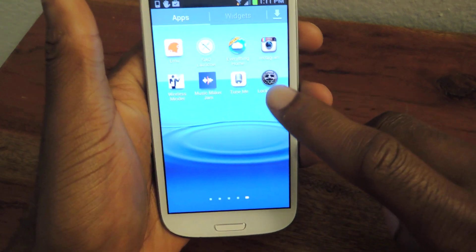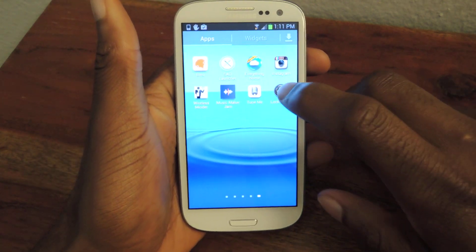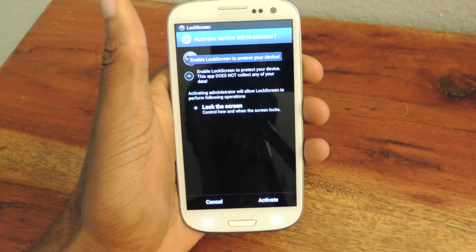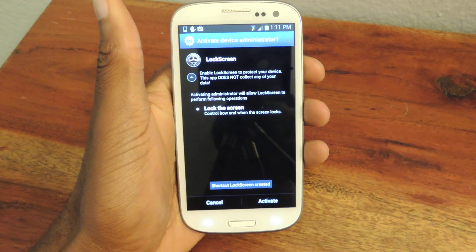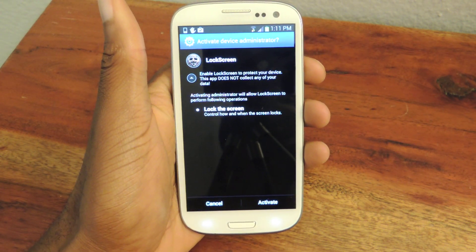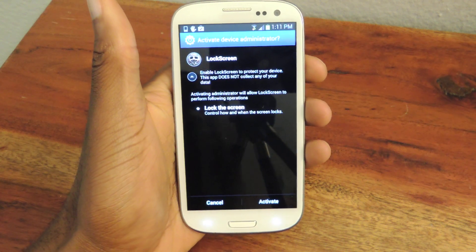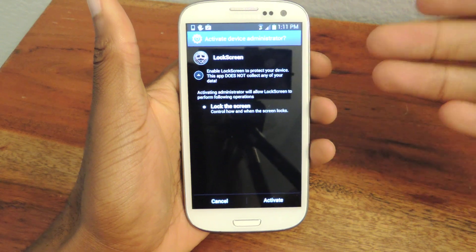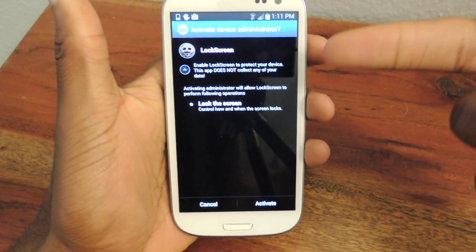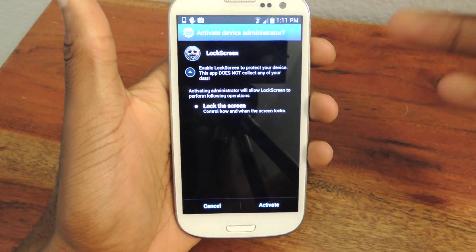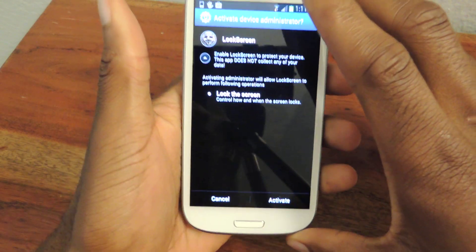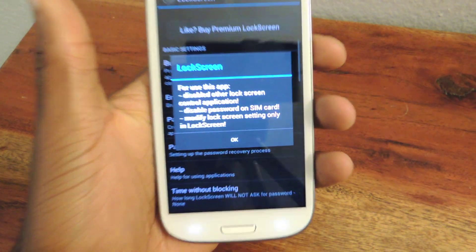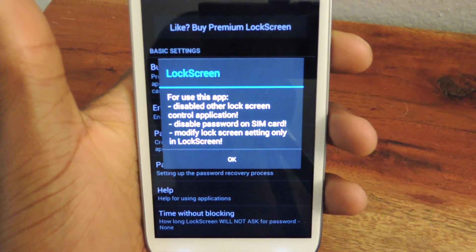It looks like this right here and you can just install it, let it download, and then open it right up. You'll see this screen and you'll just want to hit Activate. It's just going to ask for device administrator access and you don't need to worry about it, so just hit Activate.